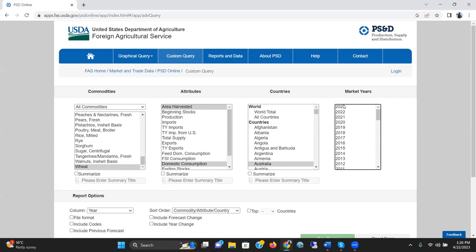They estimate that every year, this USDA-PSD, they conduct an estimation using econometric approach, and they put this information here.